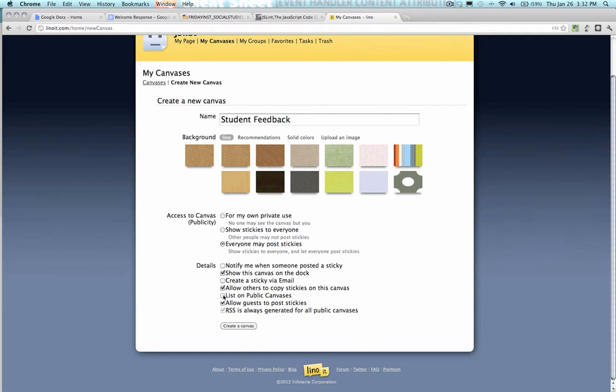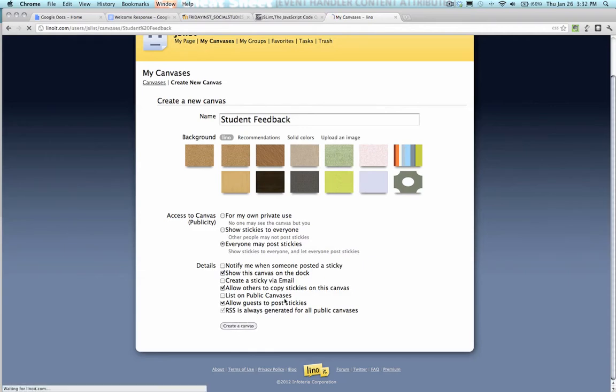List on public? No. I'm going to use this for class, and allow guests to post stickies. Yes, because I want students to be able to do that. I'm going to create the canvas, and it'll pop it up for me.